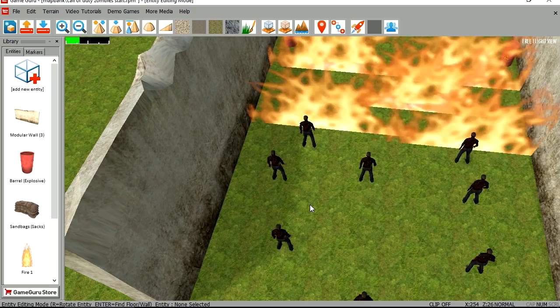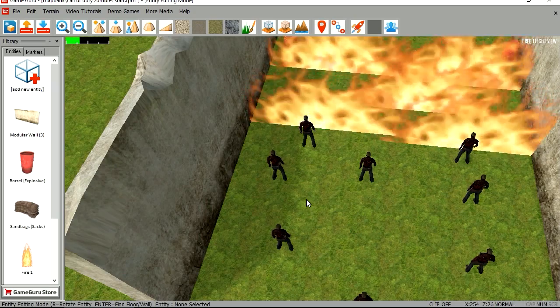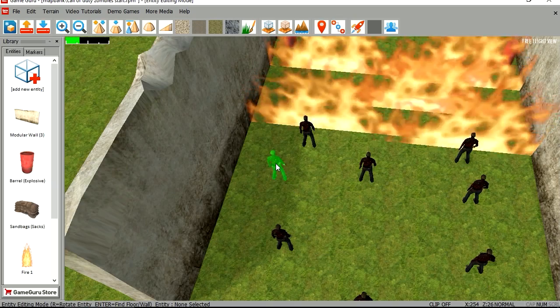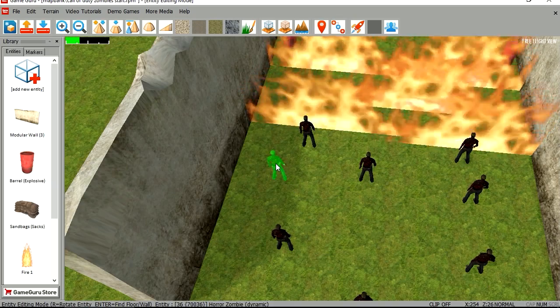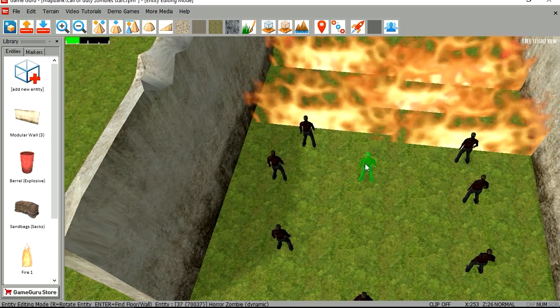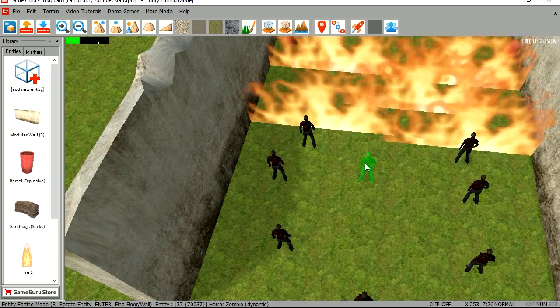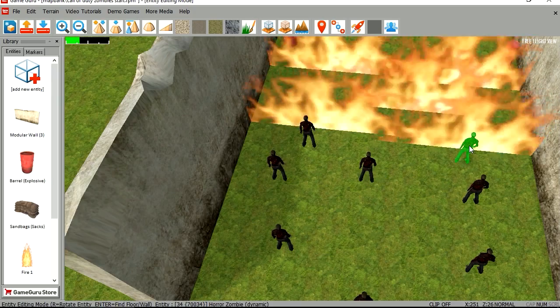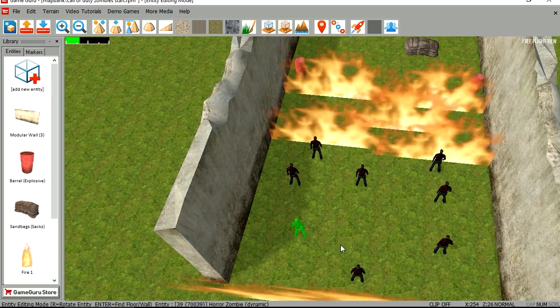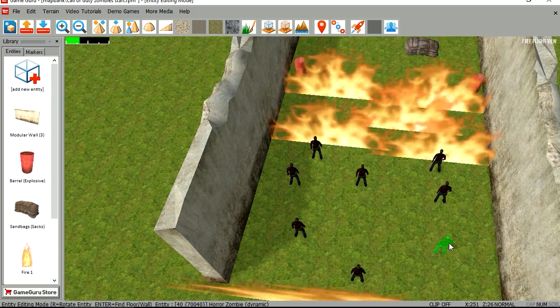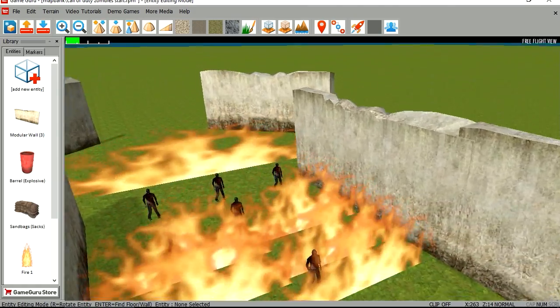You can see that behind the fire I have 2 rows of zombies on each side. Now each one of these zombies has an entity number. You can see it at the bottom. This one is a 36, this one here is a 37, 34, 38, 39, 41, 40.